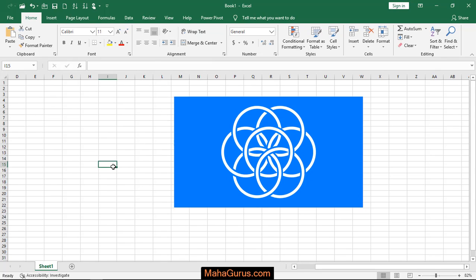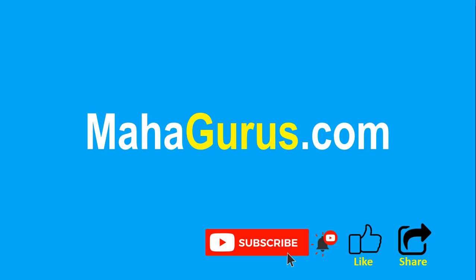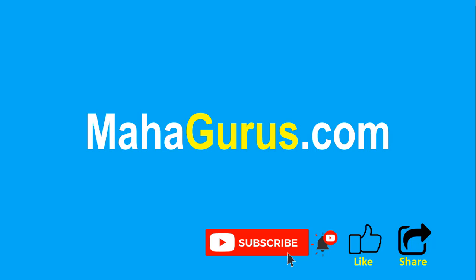Thank you guys. If you liked the content, please like the video and subscribe to see more videos like this. Don't forget to share this video with others. You can find the link to complete basics-to-advanced Excel tutorial in the description below, or visit MahaGurus.com to see lots of other software courses. Thank you.